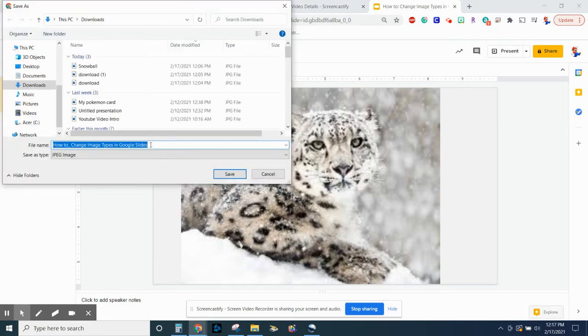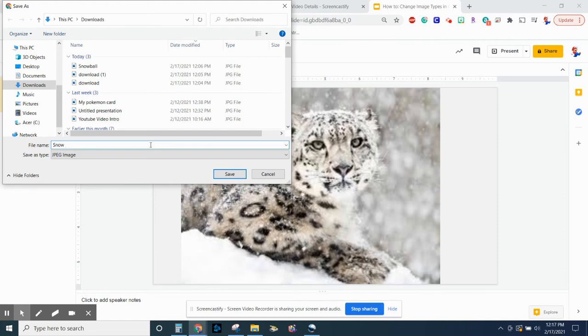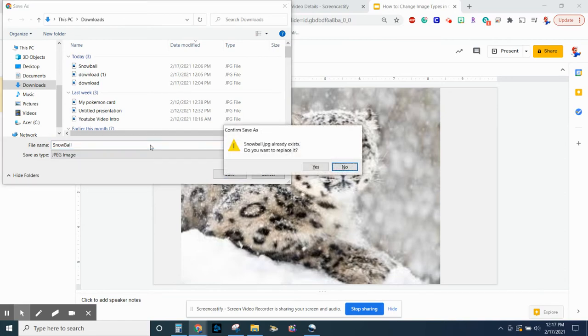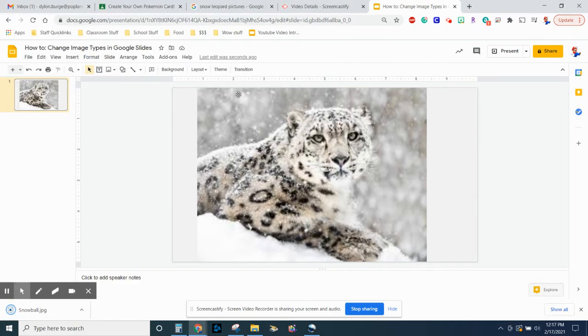And then you can name it. So this will be Snowball. And then it'll change it to that file type. So that's how you change the image types on Google Slides.